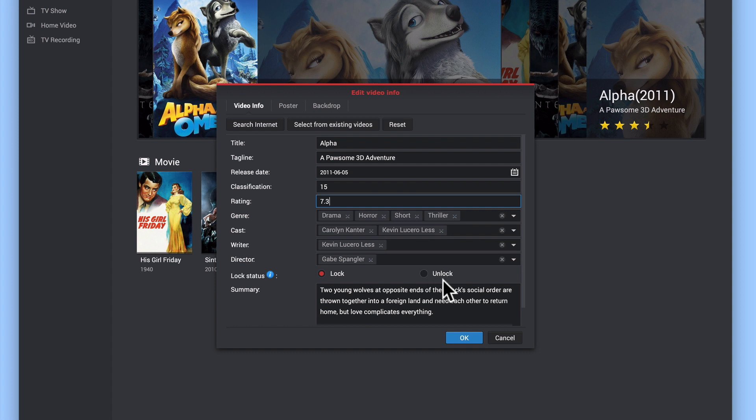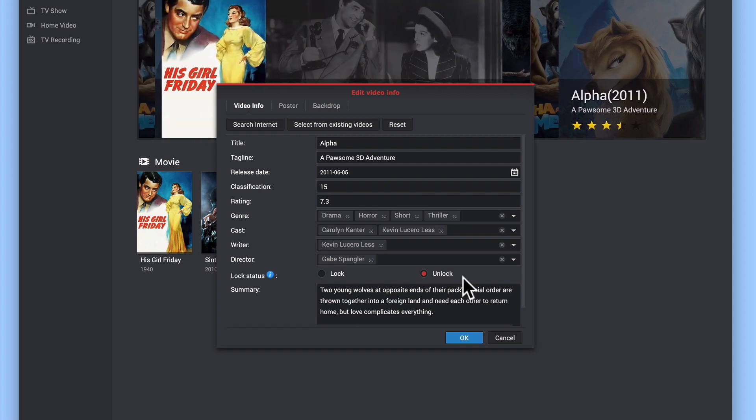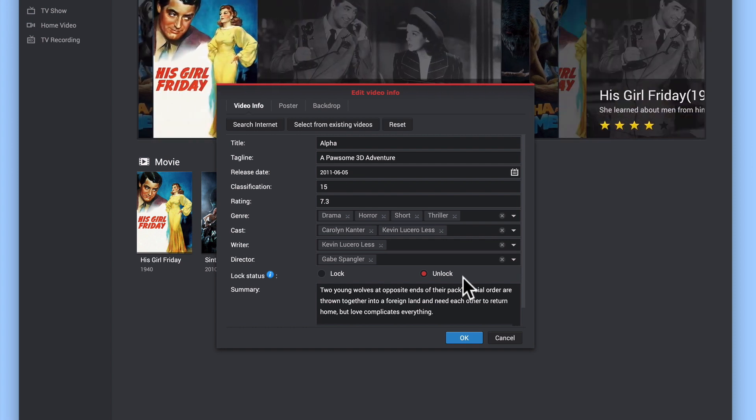If we select unlock, the next time our NAS indexes our movie library, the metadata for this film will automatically be updated.